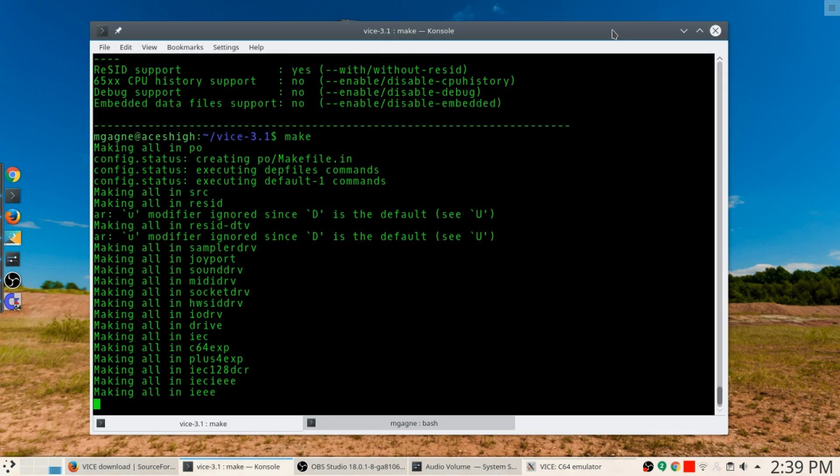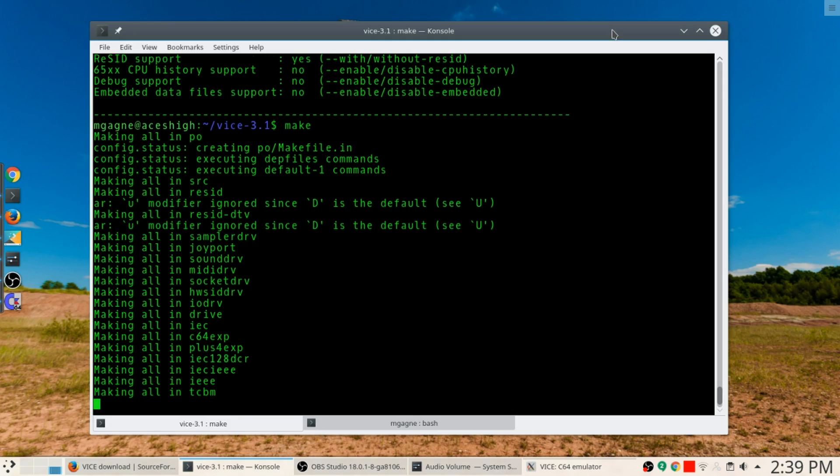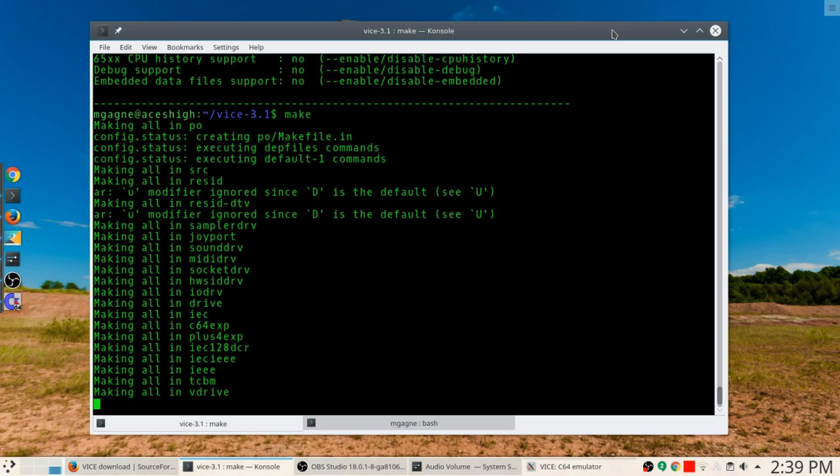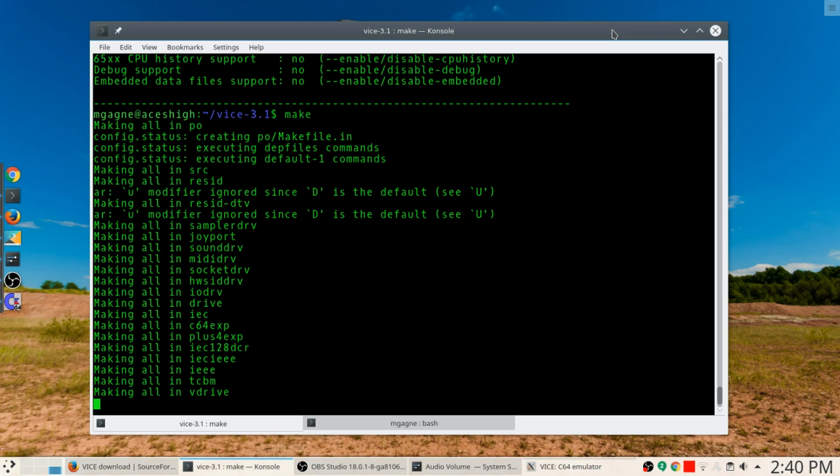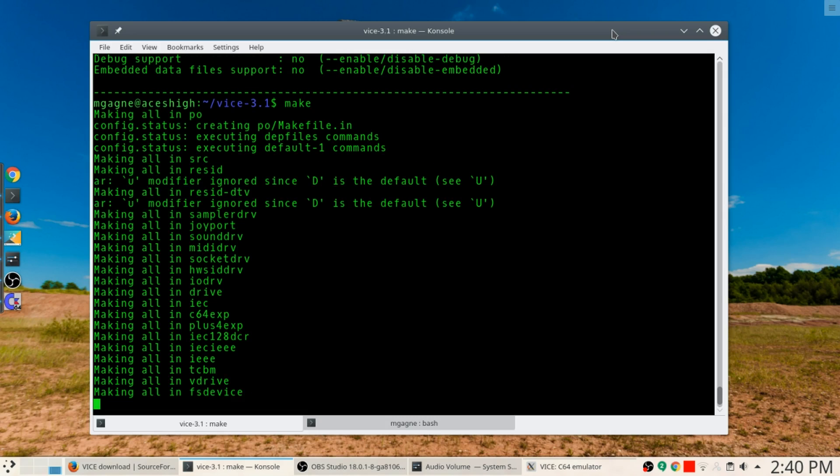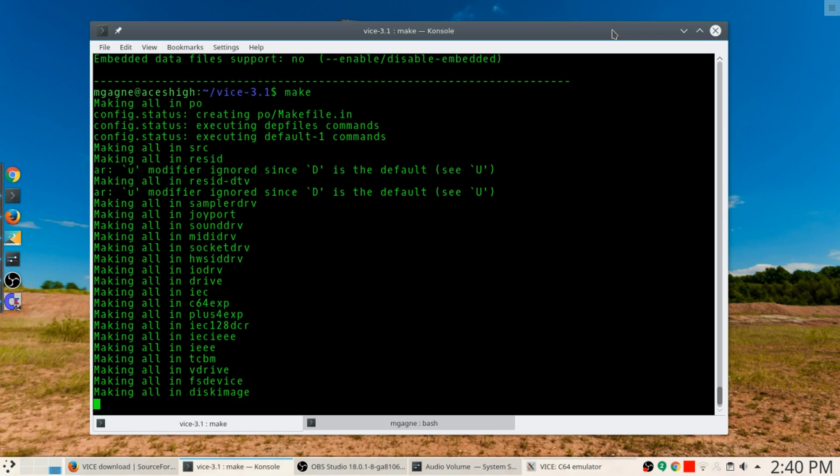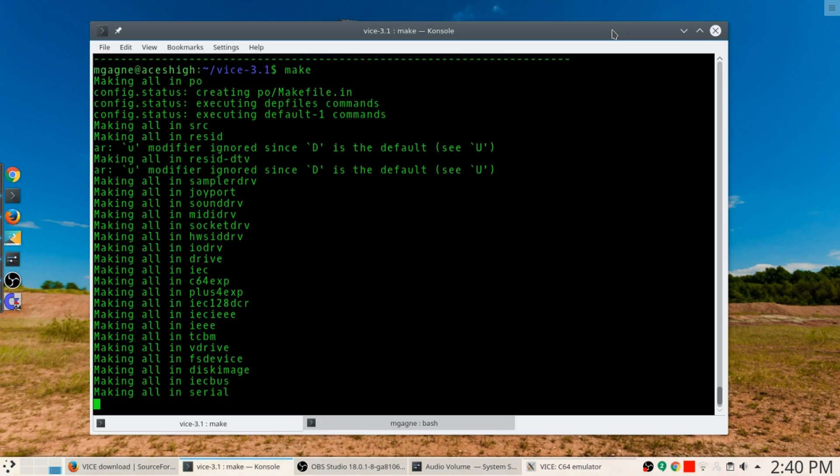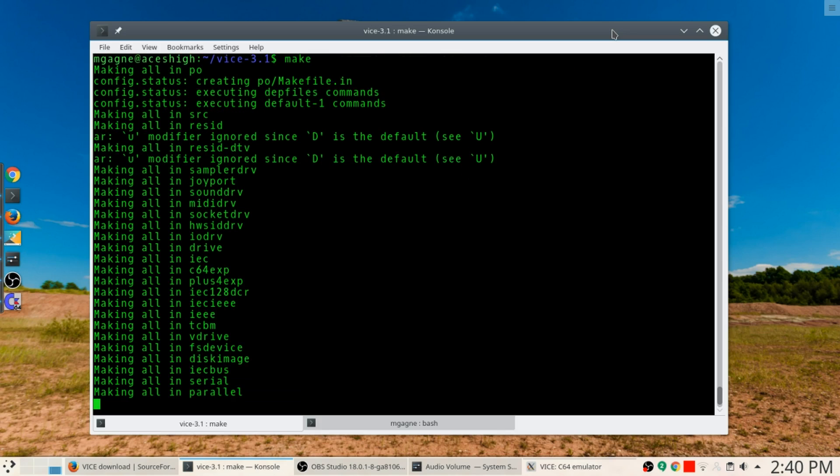At this point frankly you could run off and grab something to drink, something to munch on, depending on how fast your system is. It may take a while for all this magic to happen, so I'm not going to keep you holding on here. I'll just quickly jump ahead in the video and we'll come back in a couple minutes.